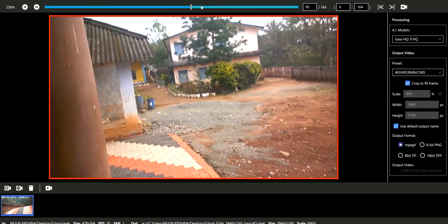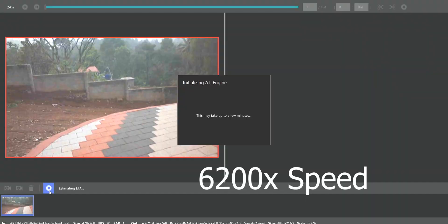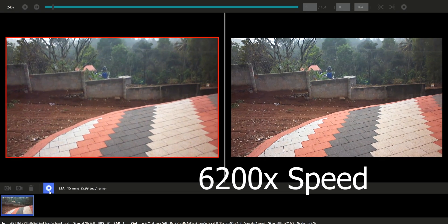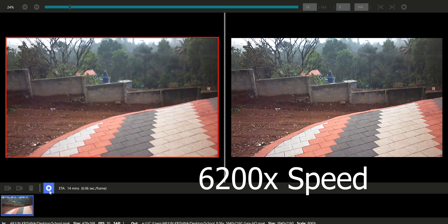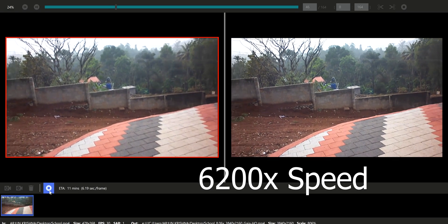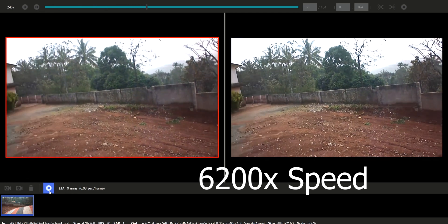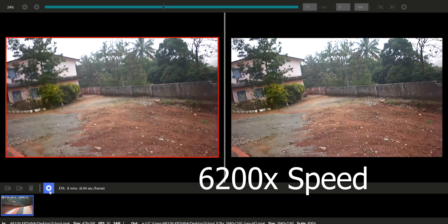You can play back the file before upscaling. There are some other options such as the file format of the video. I am just selecting MP4 and proceed to upscale. This is a very slow process — I am just speeding up 6000 times.